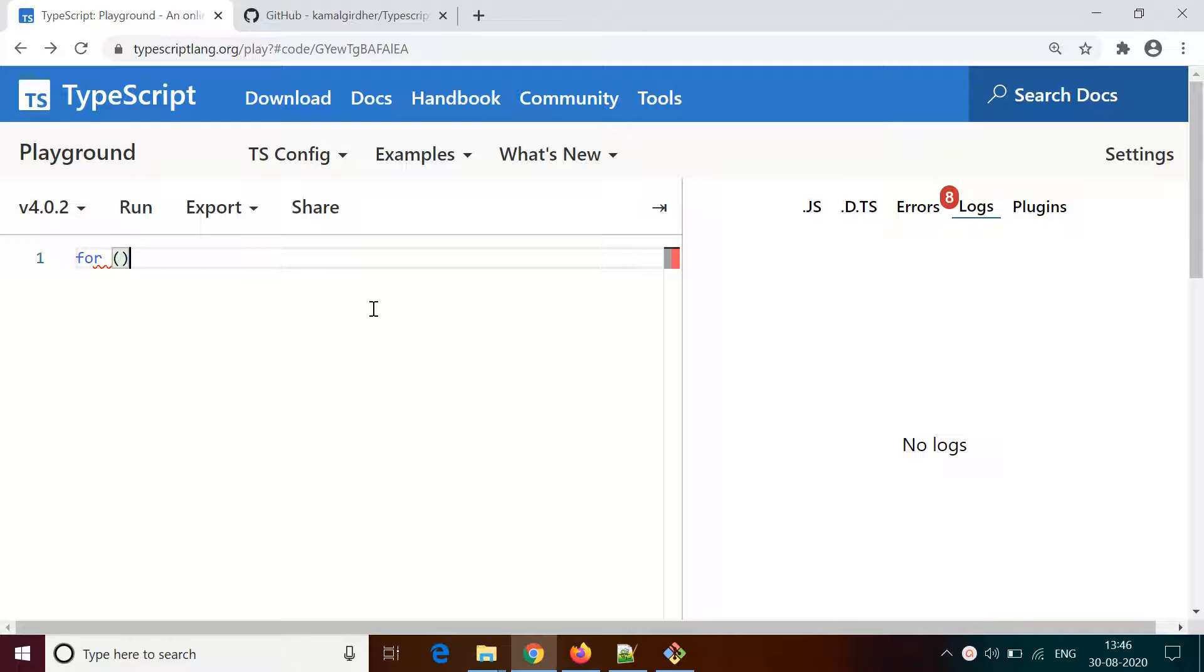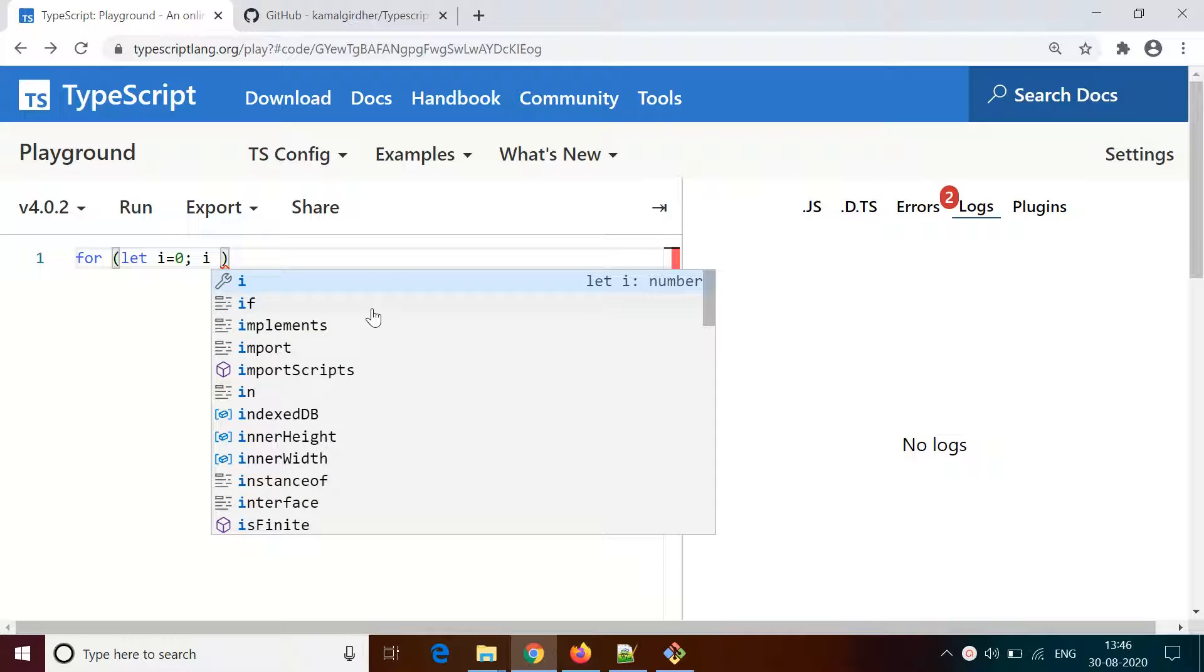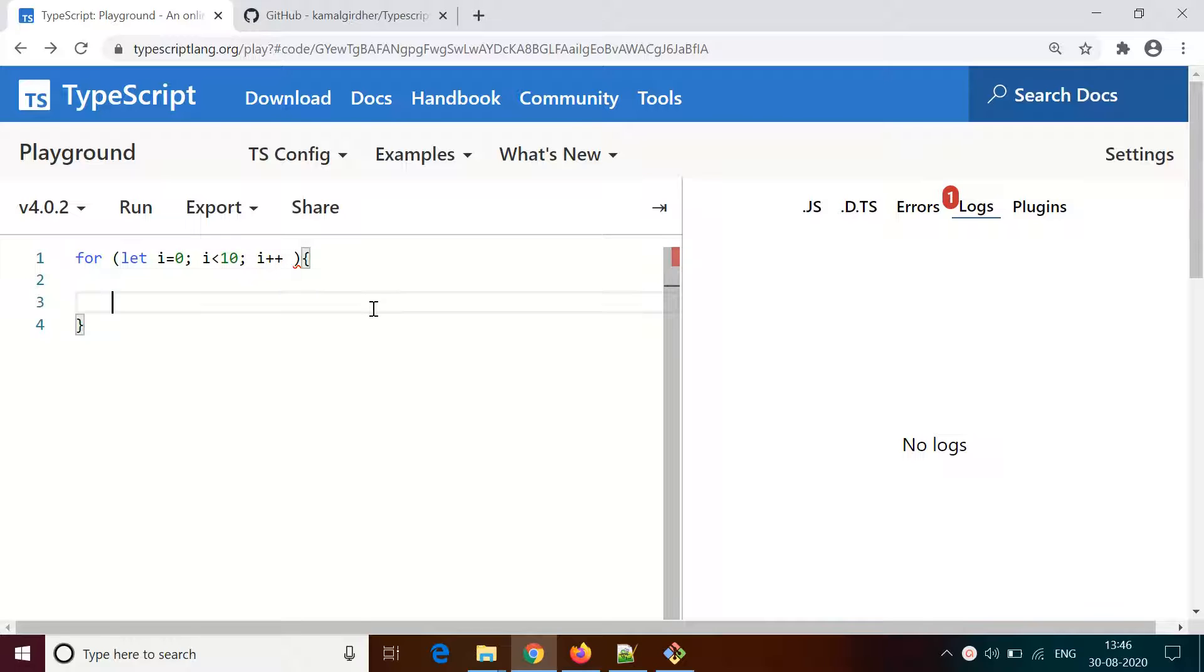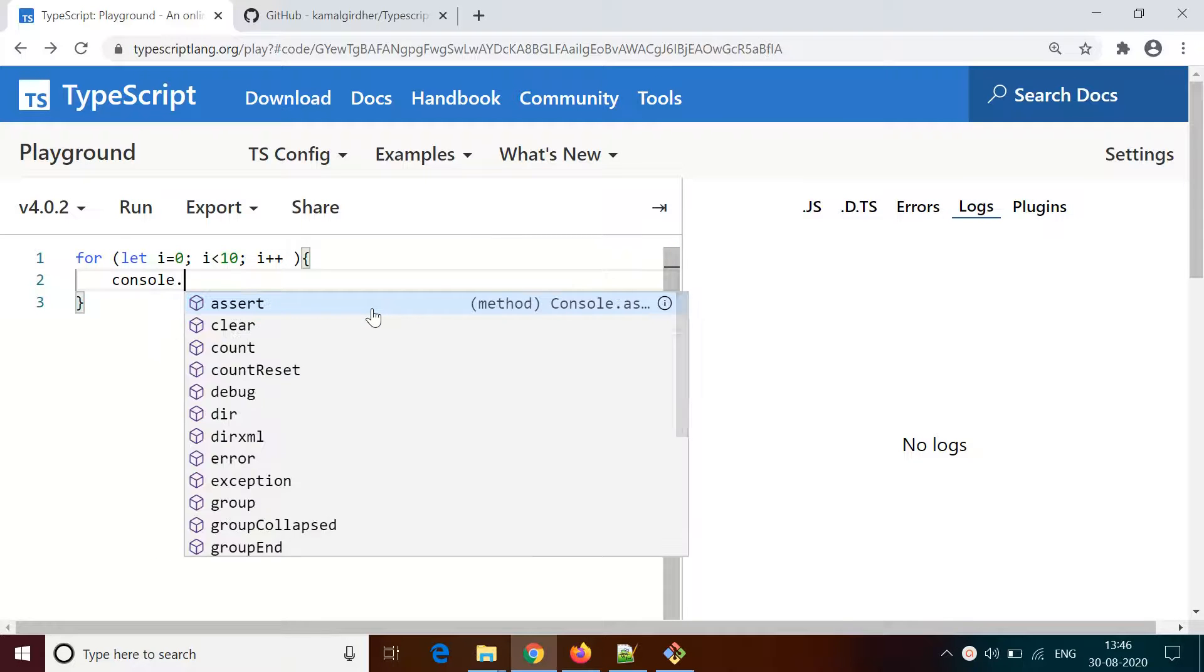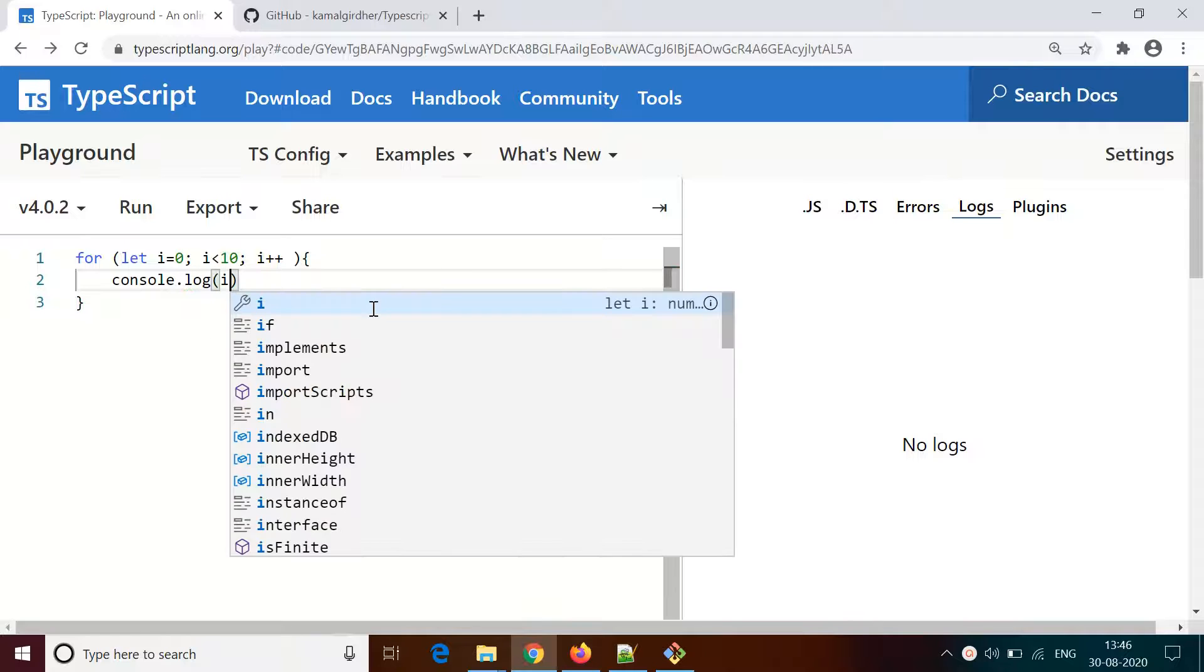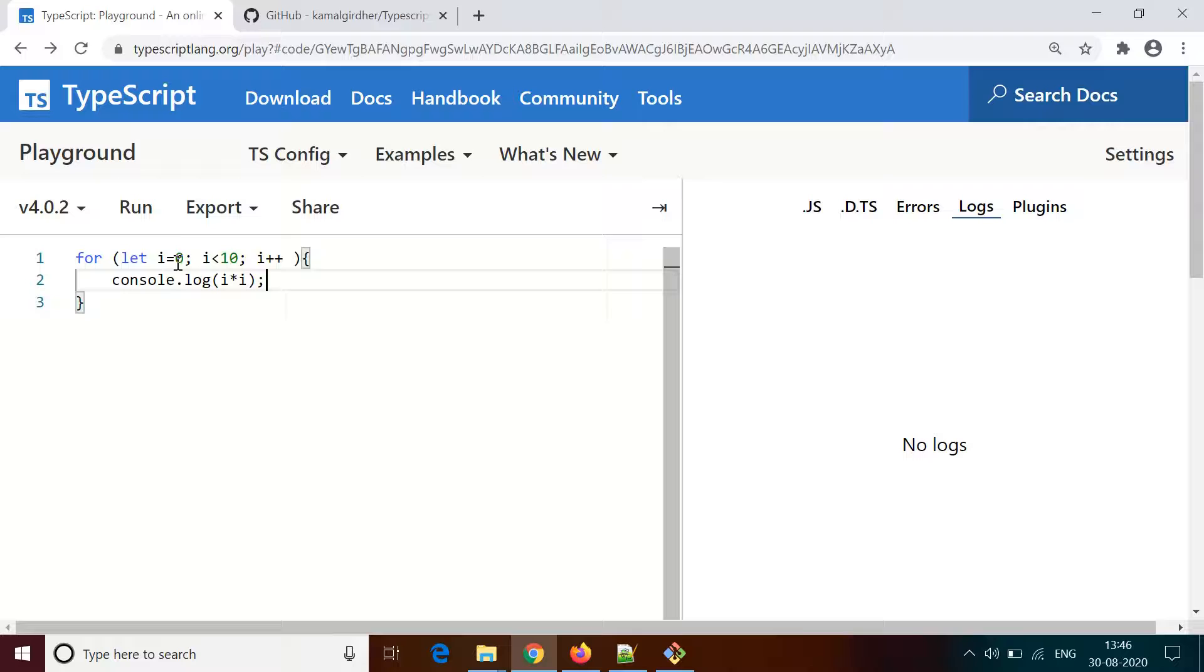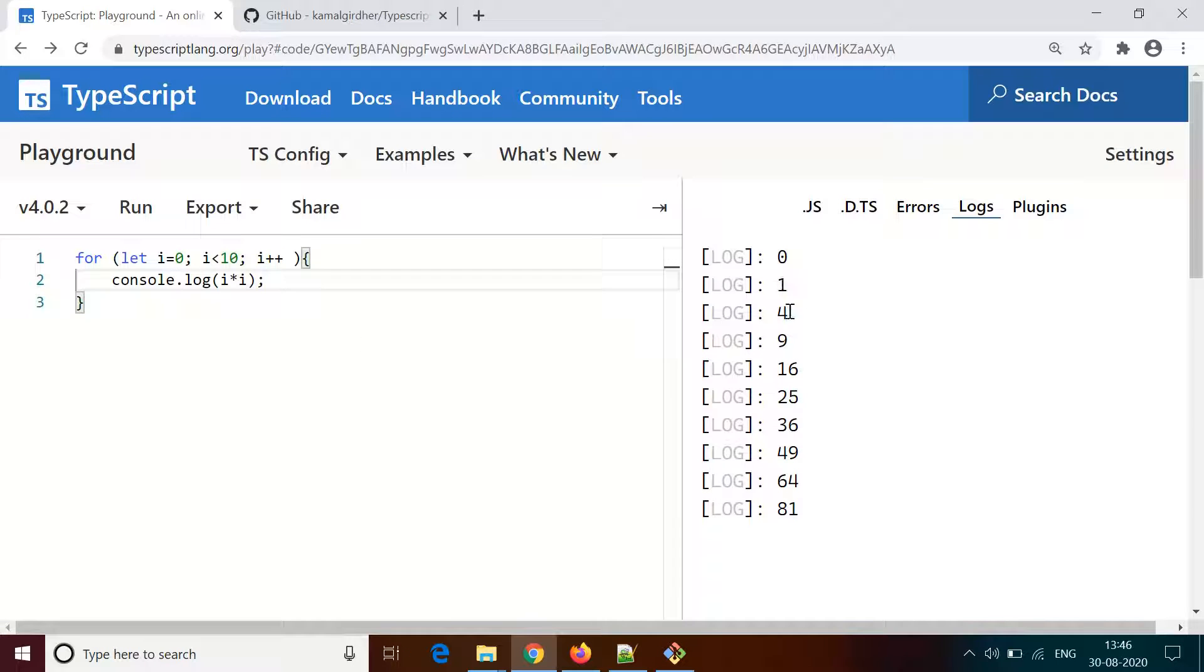The very first common loop statement is the for loop. The syntax is for, then in round brackets we first initialize the counter - let i equals 0. Then the condition: i is less than 10. We continue till i is less than 10 and increment by 1, i++, in every iteration. In the statements I write console.log, i squared - i multiplied by i.